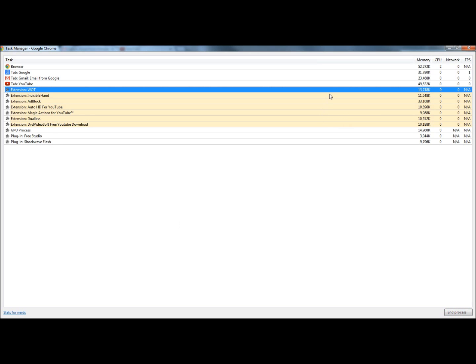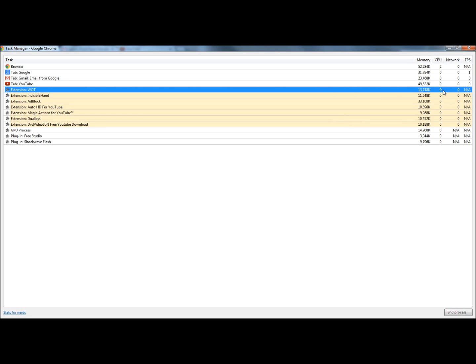If an extension has taken up a lot of CPU usage and is bogging things down, you can turn that extension off by ending the process.